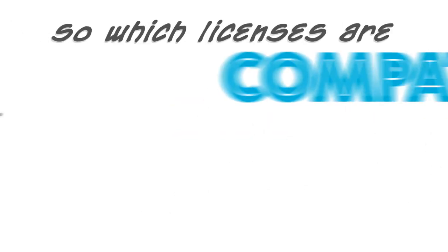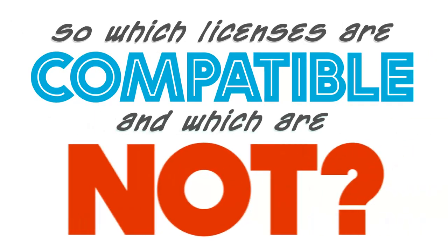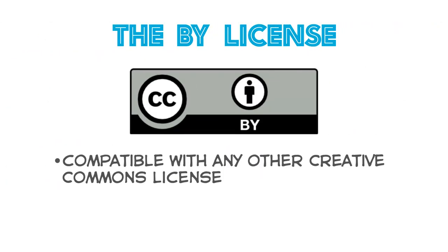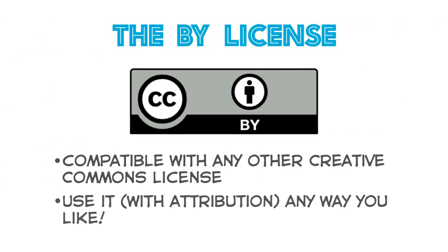So which licenses are compatible and which are not? The BY license is compatible with any other Creative Commons license, so you can use it with attribution, of course, any way you like.